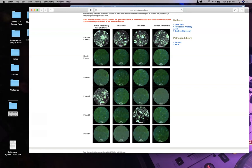Patient one looks just like a healthy person - nothing glowing. But patient two looks like they have RSV. Patient three has influenza. When you make the chart, patient one is healthy, patient two has RSV, patient three has influenza.